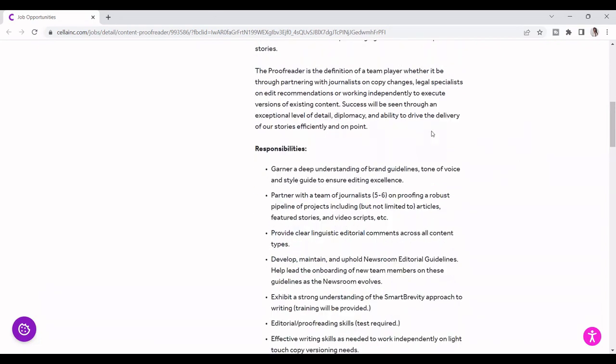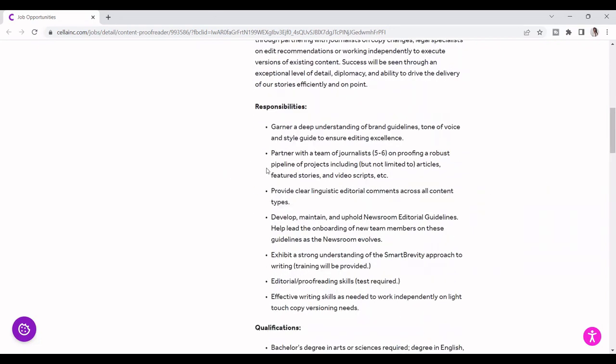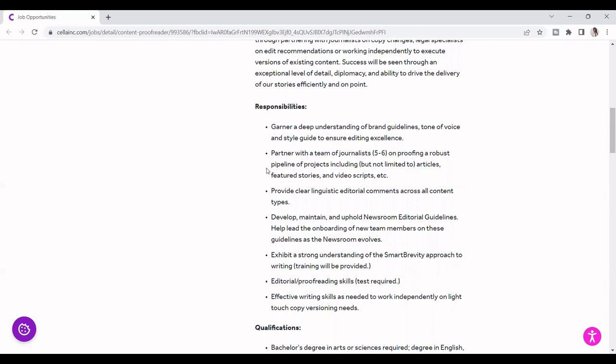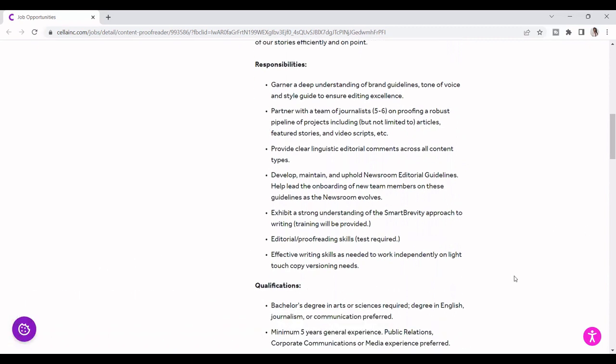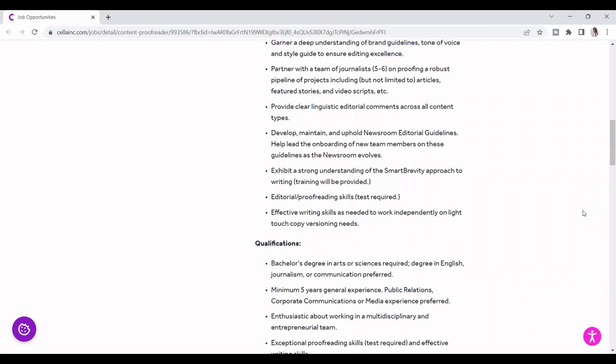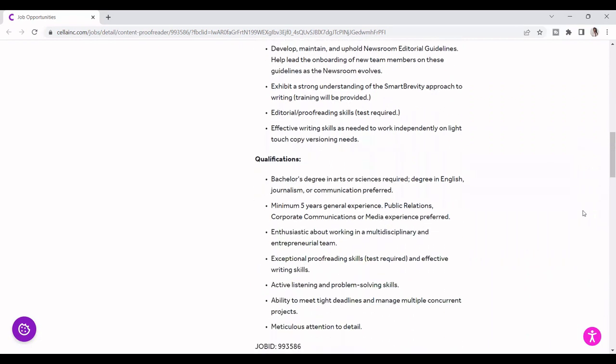So it says here, some of the responsibilities. It says garner a deep understanding of brand guidelines, partner with a team of journalists, provide clear editorial comments across all content types, develop and maintain editorial style guide, exhibit a strong understanding of smart approach to writing, proofreading skills, and effective writing skills as needed to work independently on light-touch copy revisions.